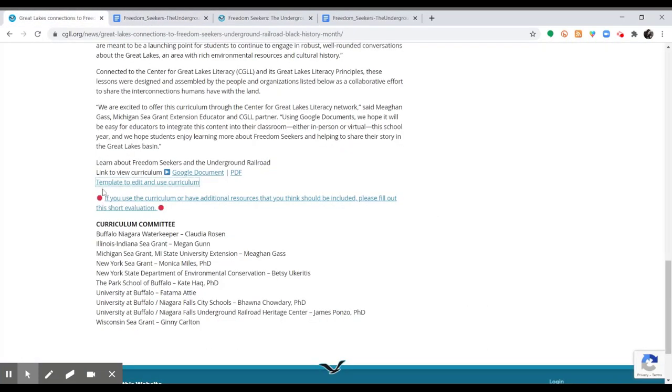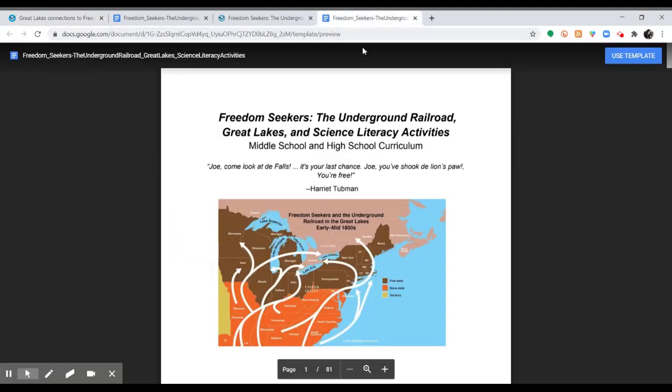Lastly, using the template to edit and use curriculum, you can copy this curriculum over to your Google Drive to make it easier to use directly with your students in this school year.